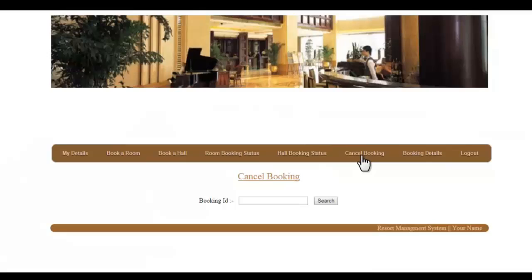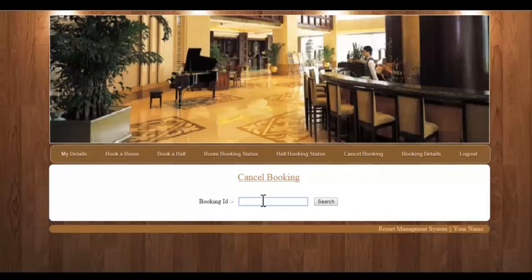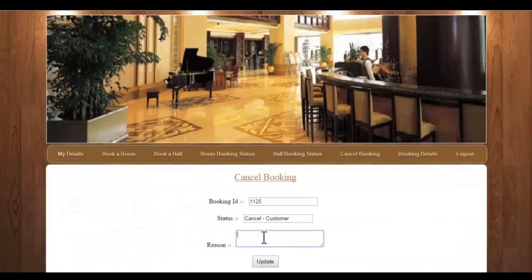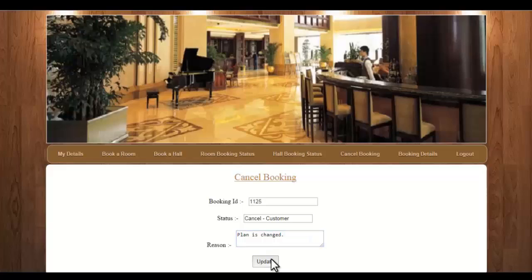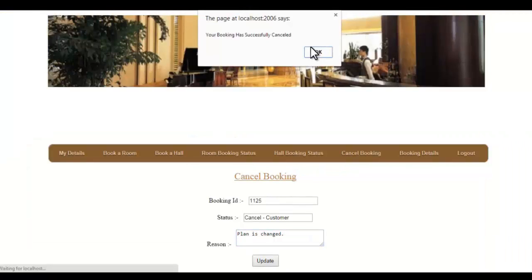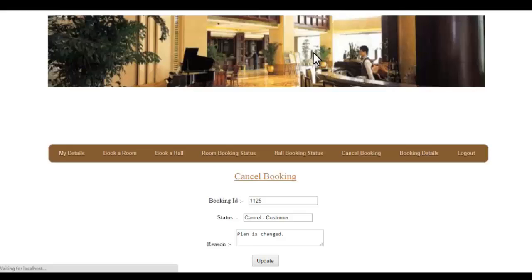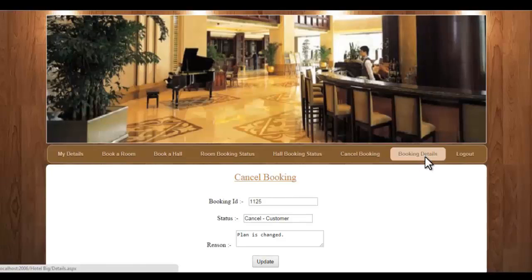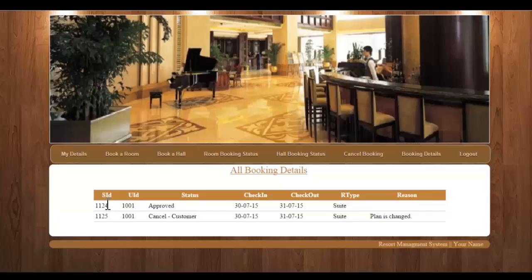Next is the cancel booking module. You have to enter the booking ID and if you want to cancel, enter the reason — for example, 'plans changed' — and click Update. This will cancel the booking for you. Next is booking details, which shows all your previous booking details.